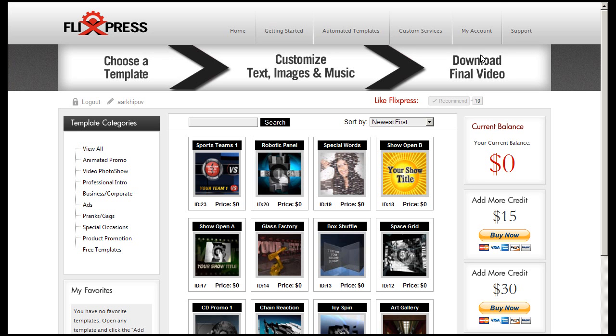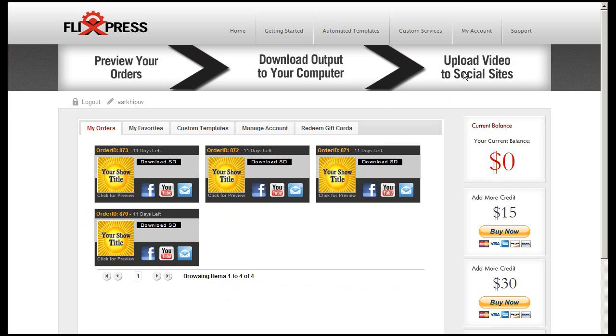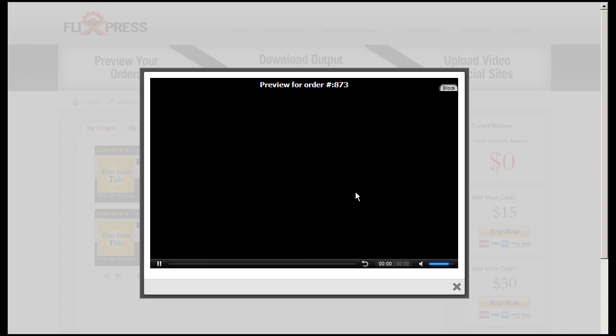But in this case, it's so fast that I can just click and preview the order. You can see that I created several already.